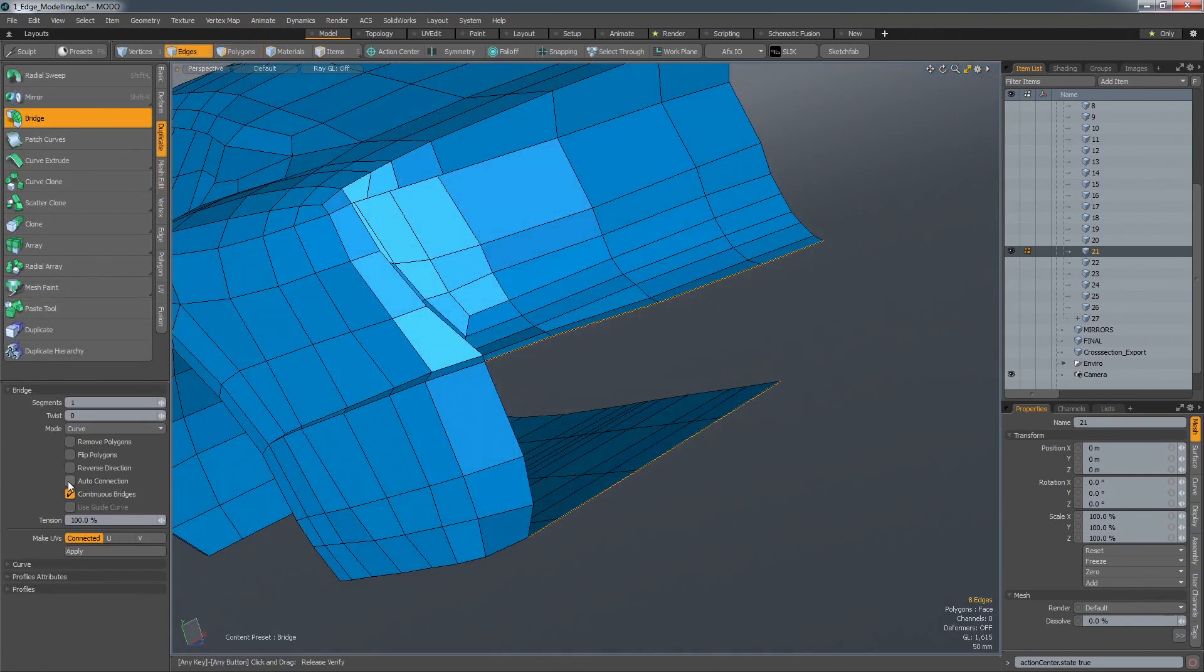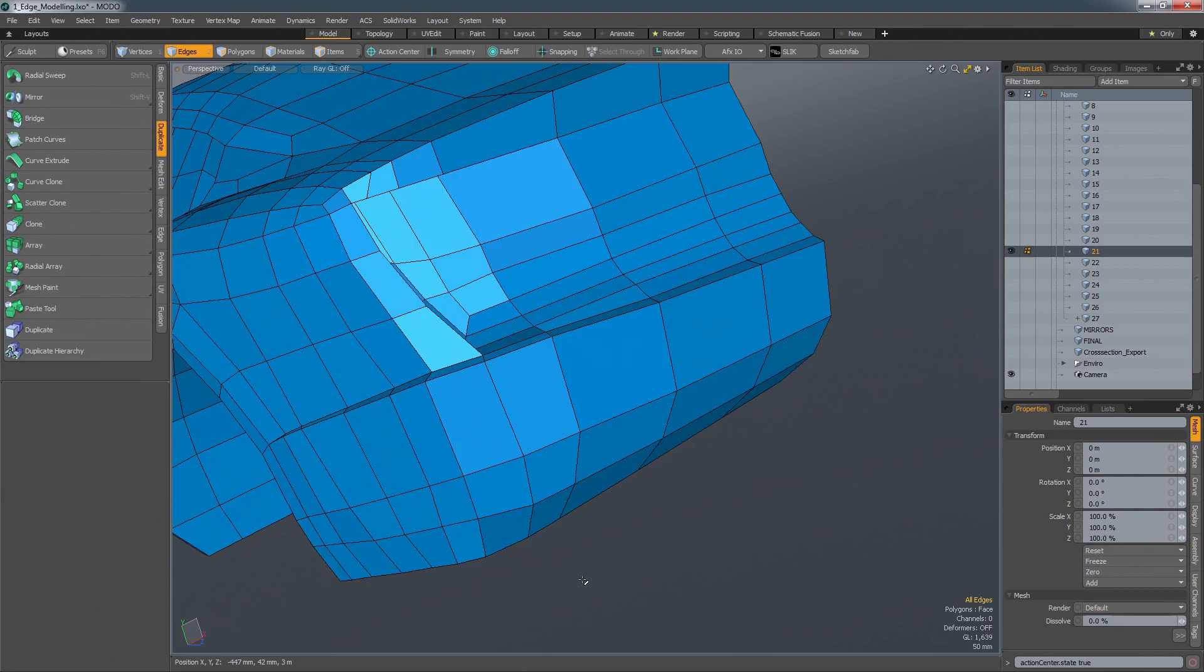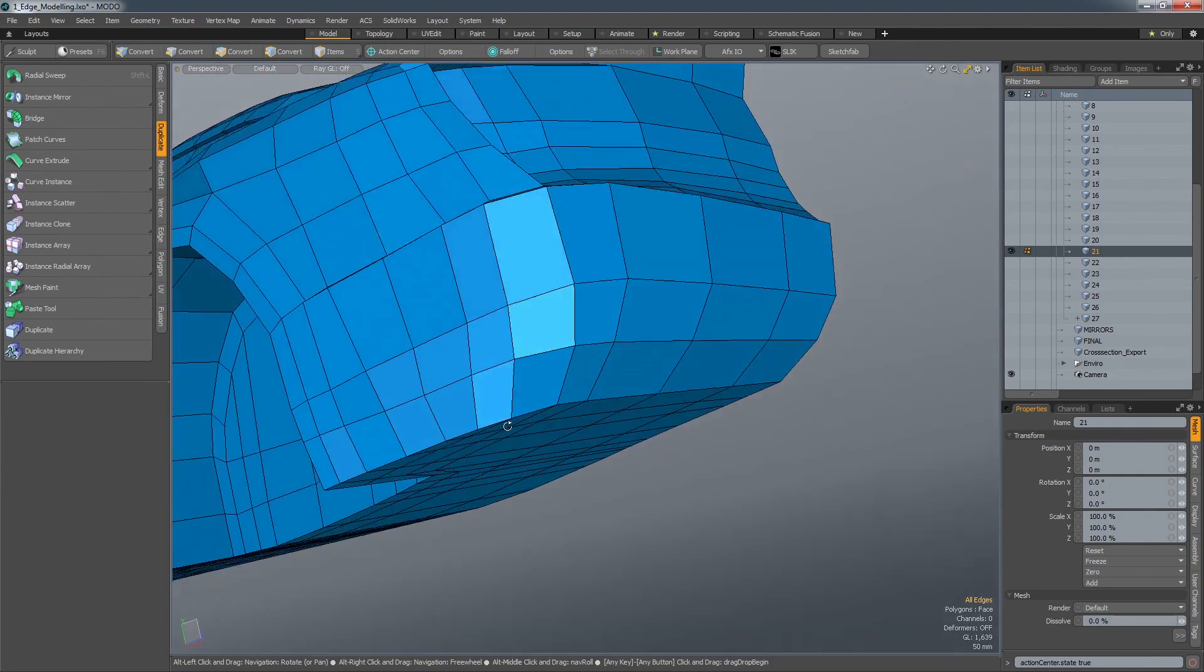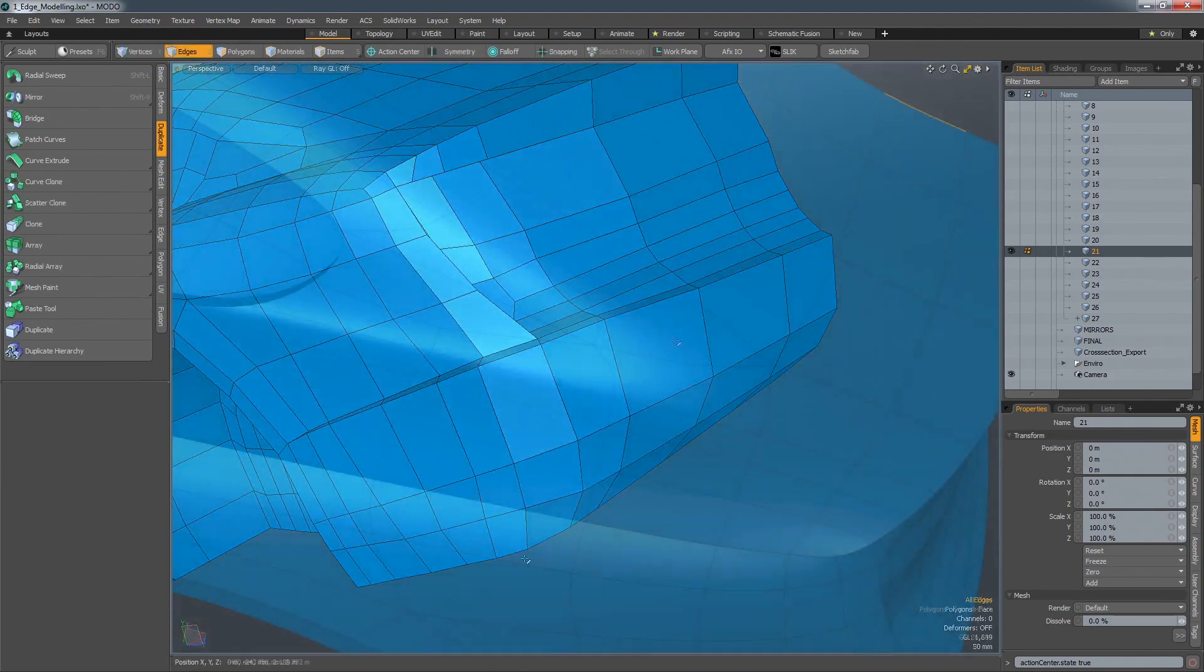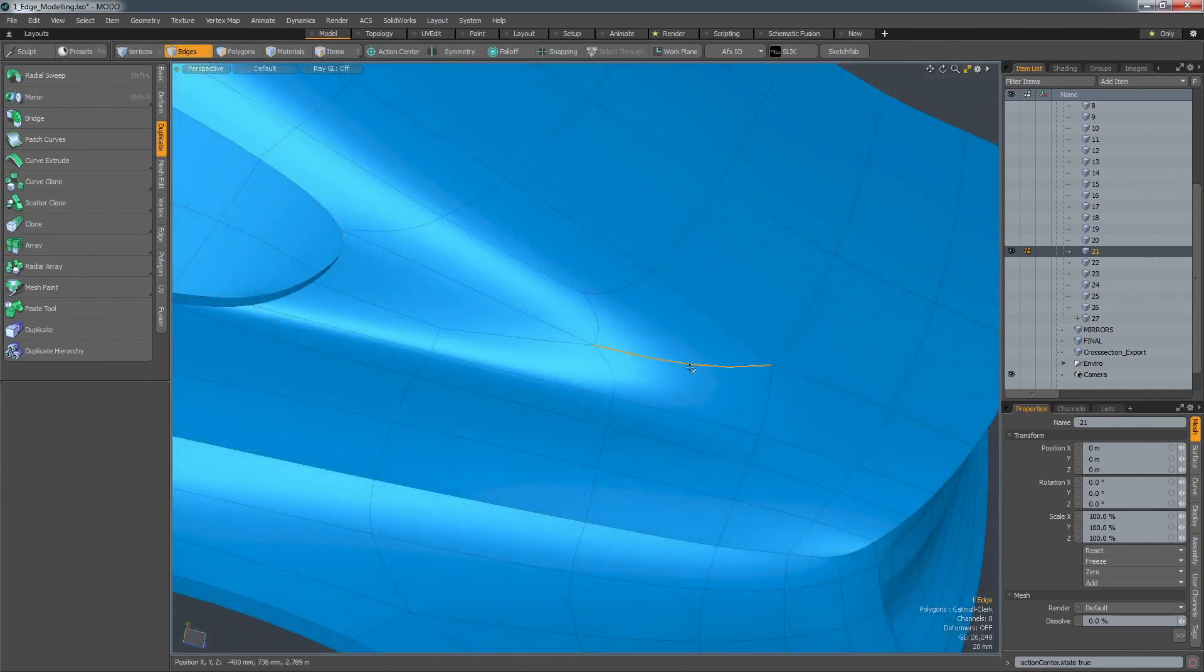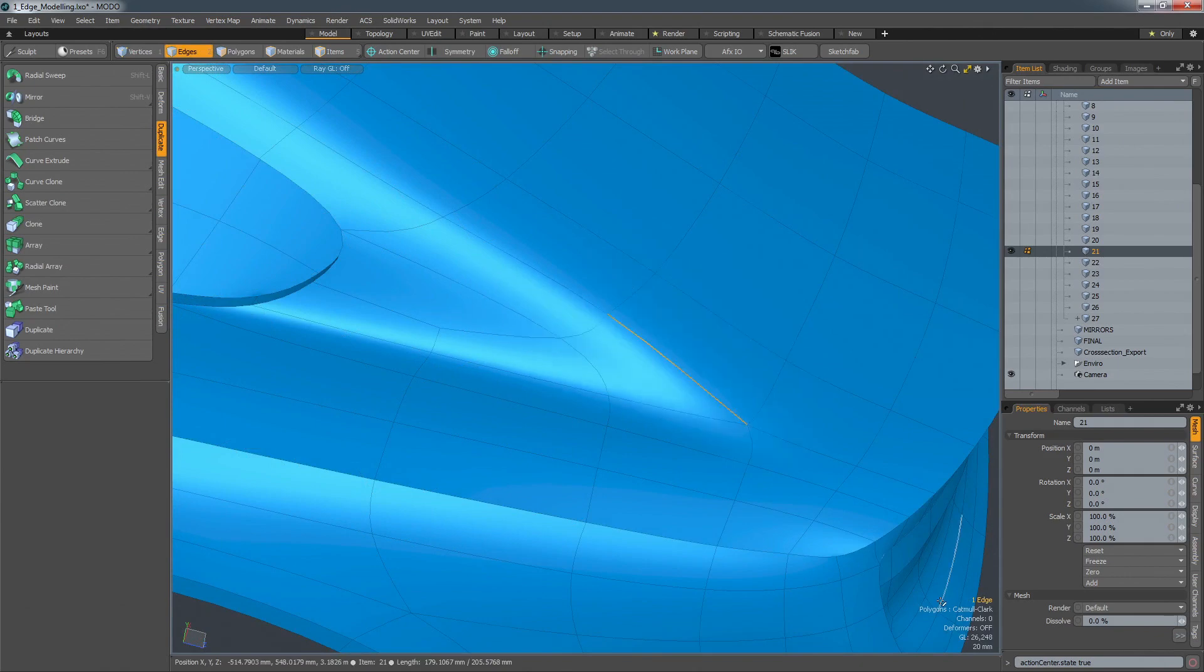Large areas can be intelligently bridged with the correct number of connecting spans calculated automatically. And by simply spinning an edge, completely different surface topologies can be experimented with.